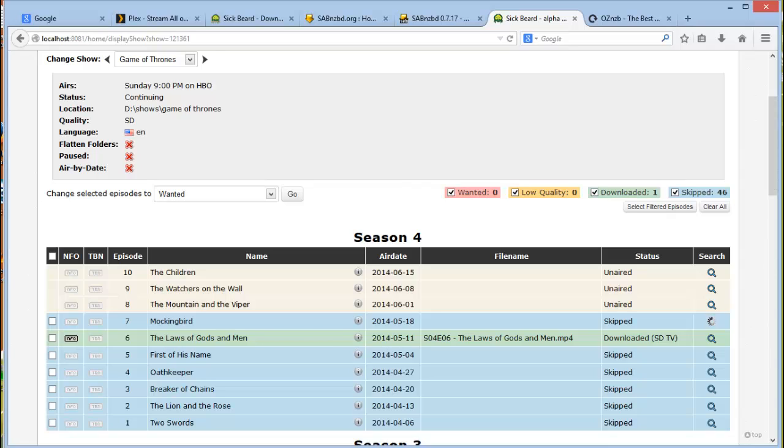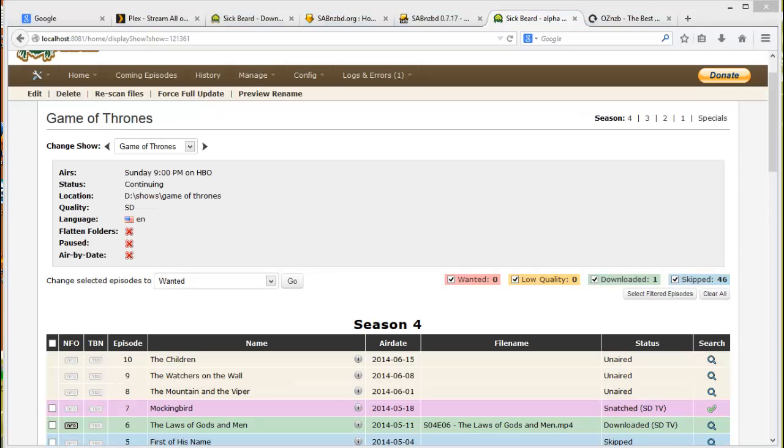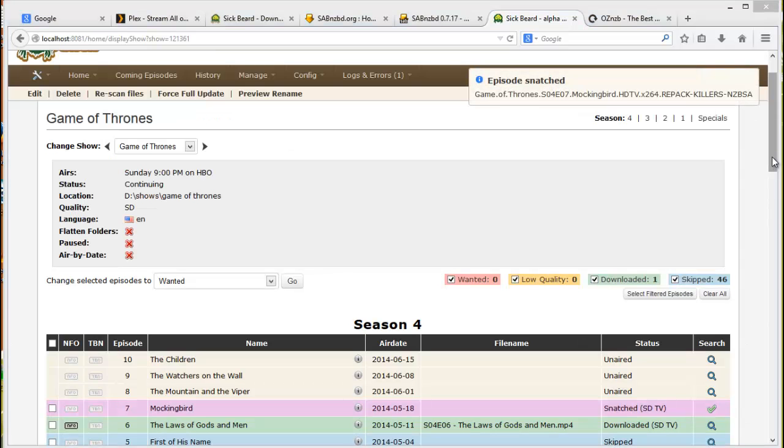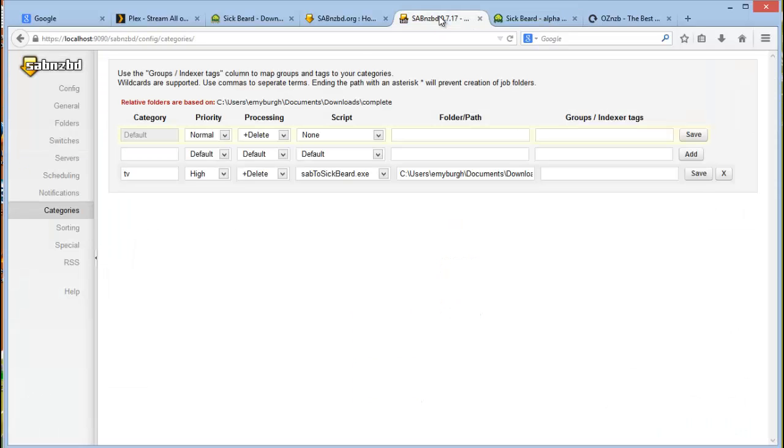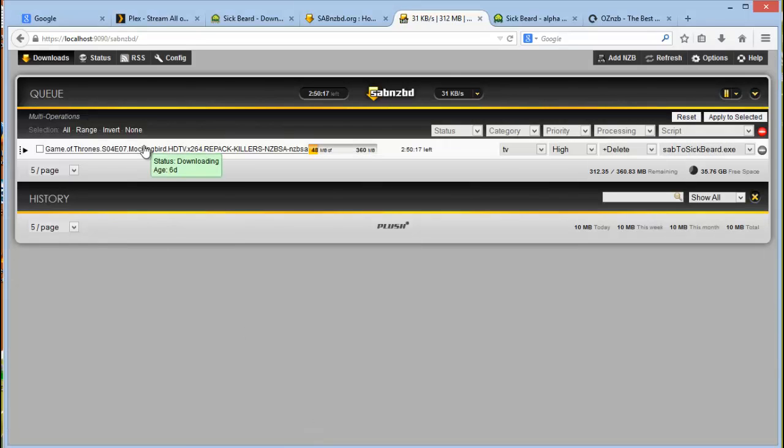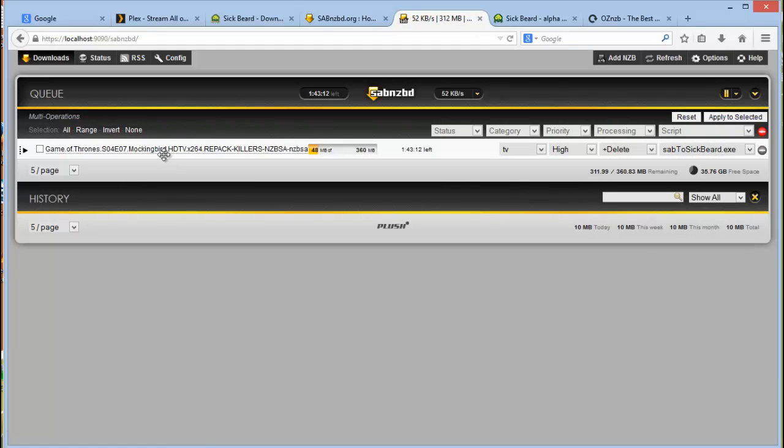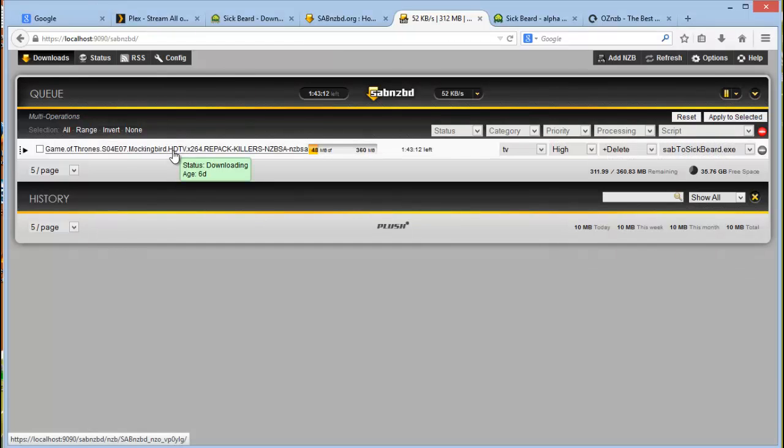Let's give it a couple seconds. Okay, so once it's actually found the episode, you can see here on top it has actually snatched that episode of Game of Thrones and it should send it to, let's have a look here. And there we go. So as you can see, it has actually sent it to the downloader, which is SAB NZB.